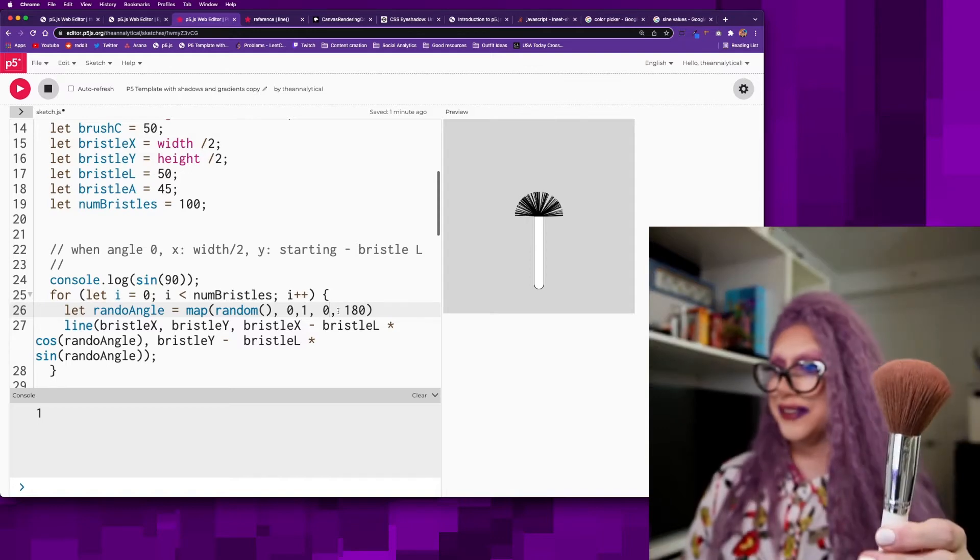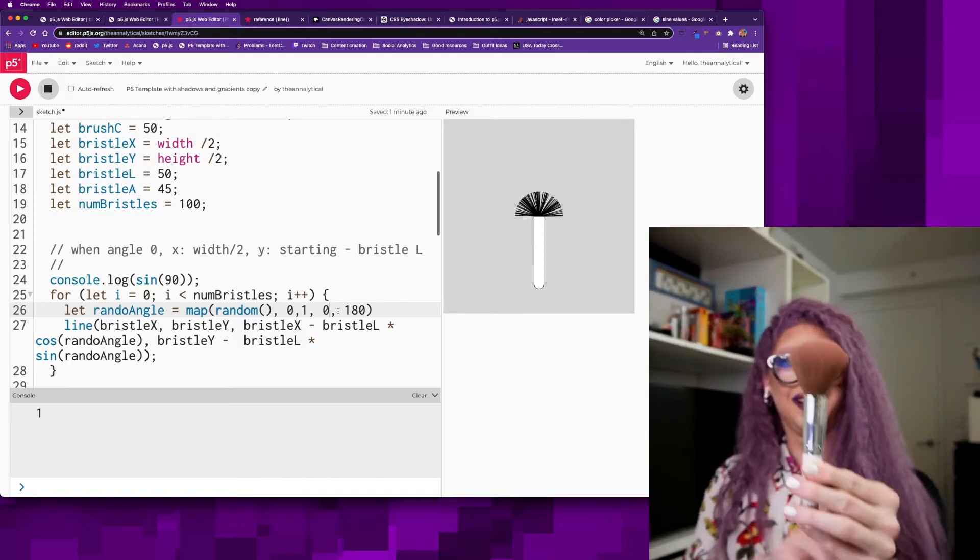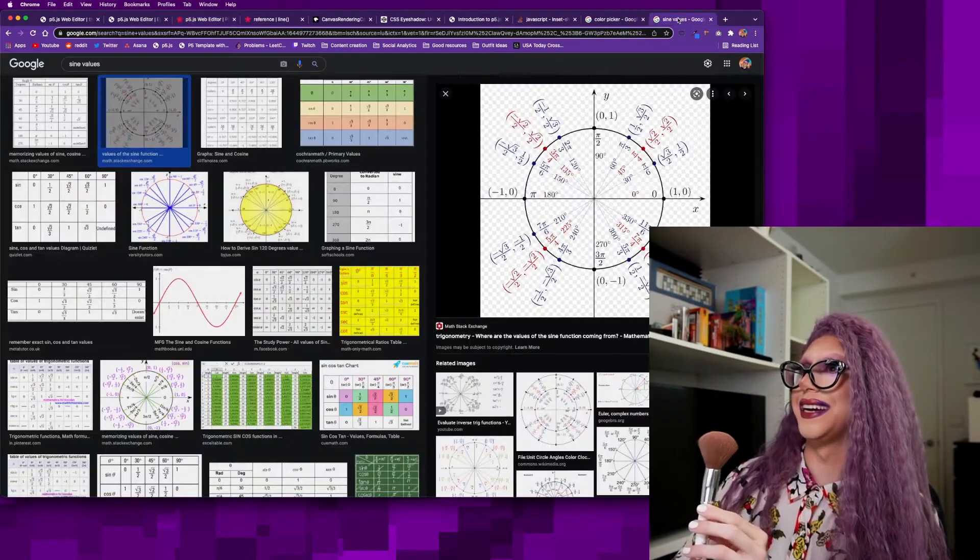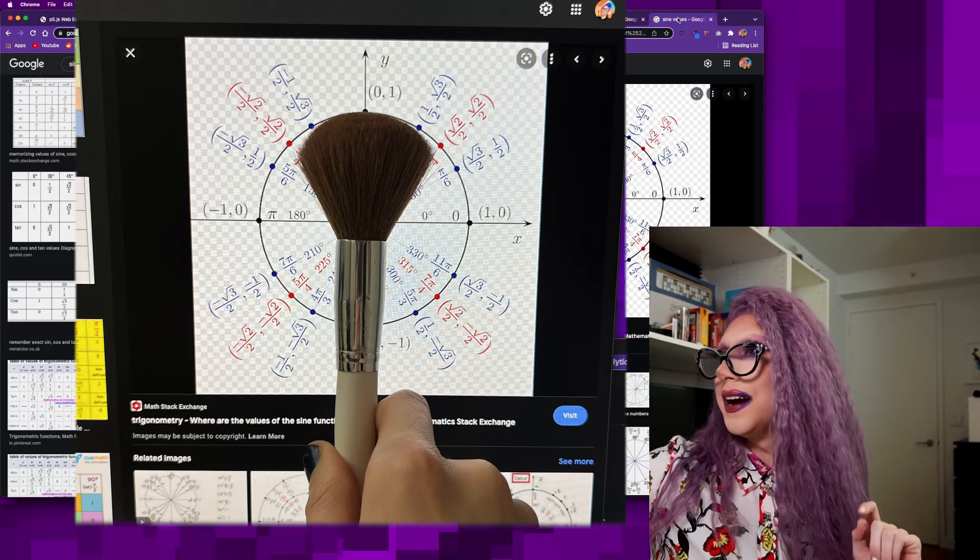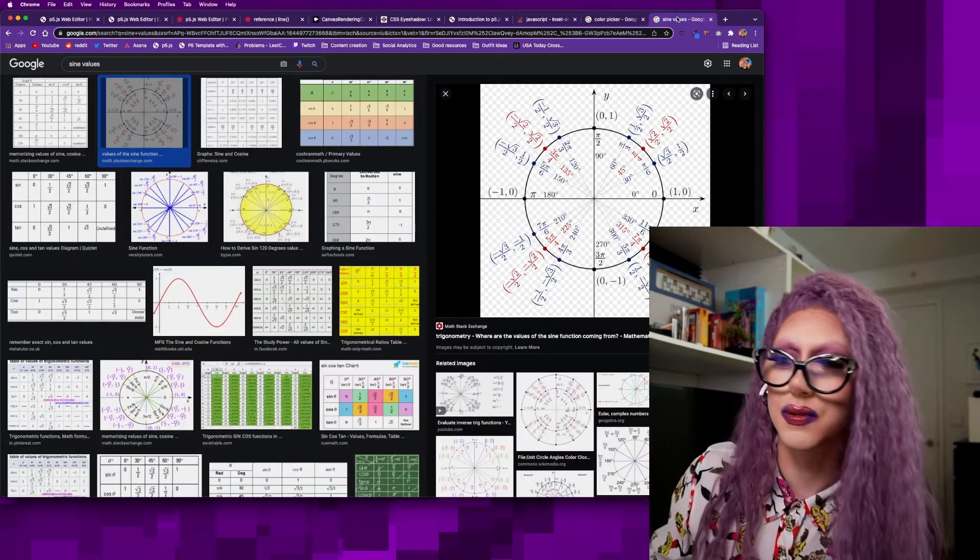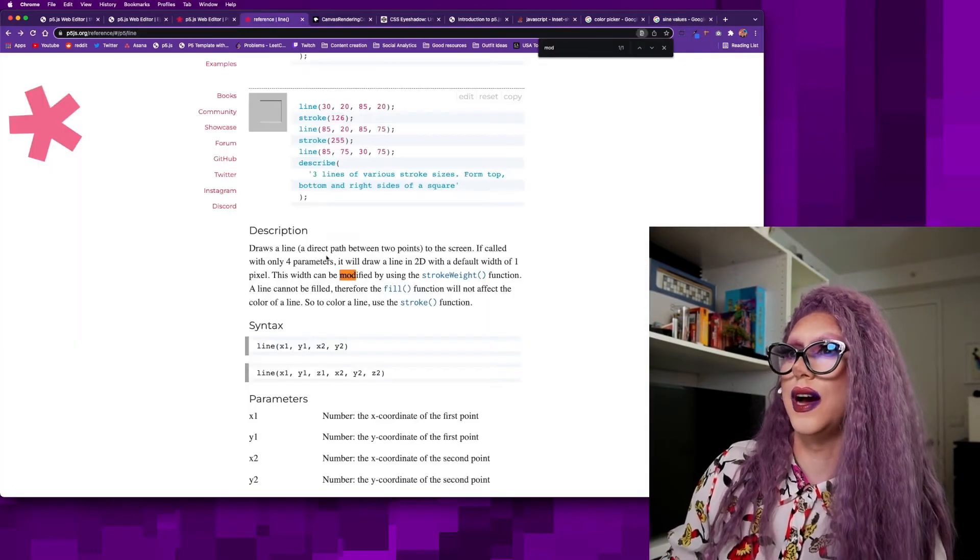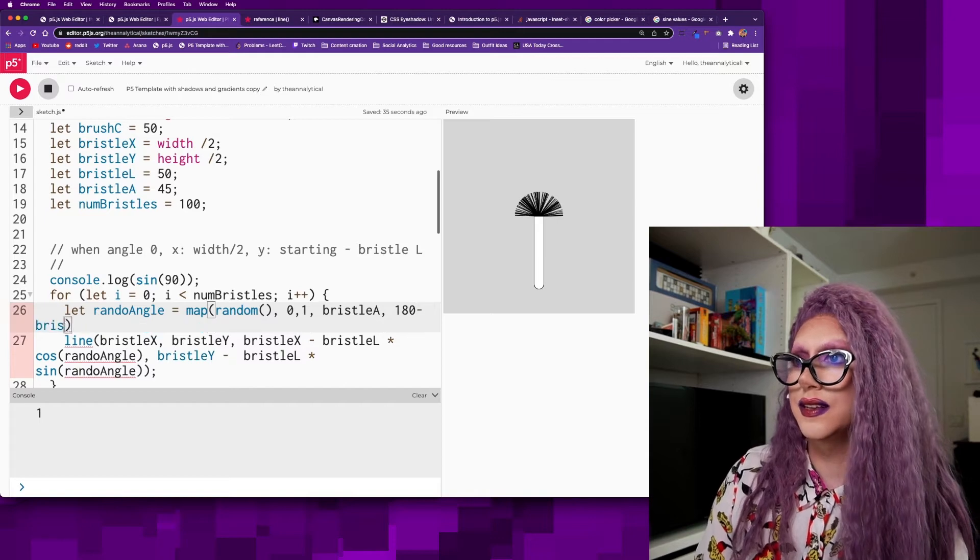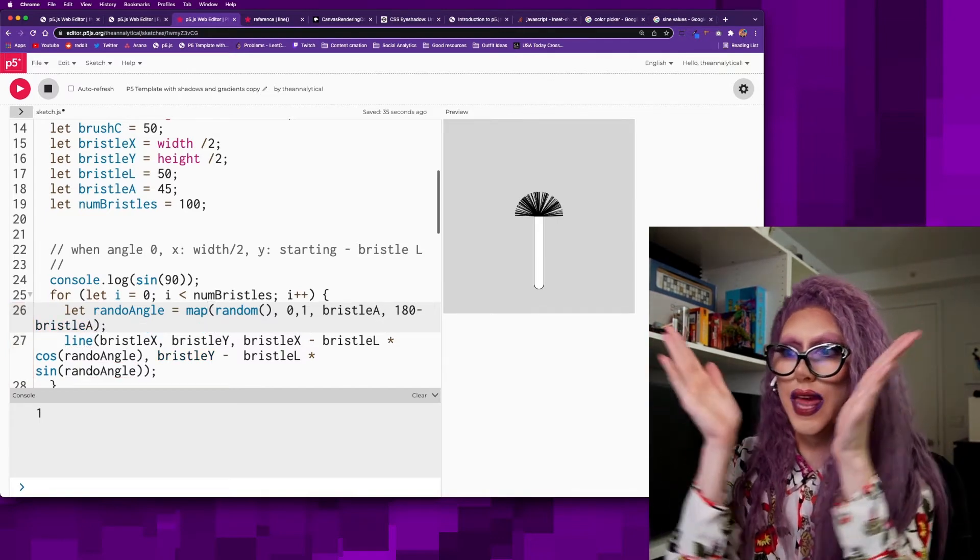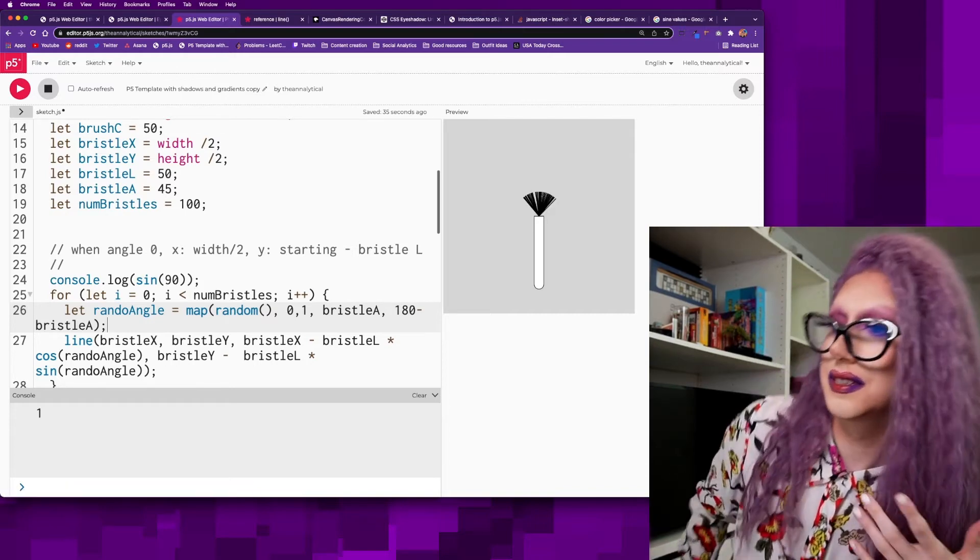So now I'd want to limit this. So what angle is this? I think 45 is my limit. That's what I had before, isn't it? So it goes between 45 and 135. Bristle A, that's my bristle angle. Then 180 minus the bristle A. Now it will give us more like tight and filled in. Fabulous.